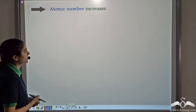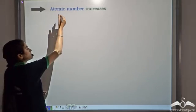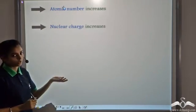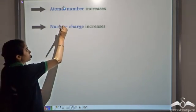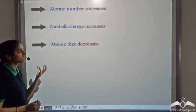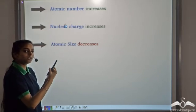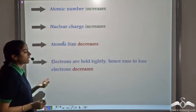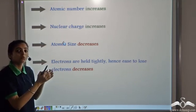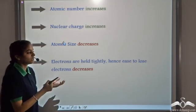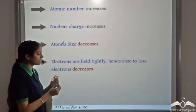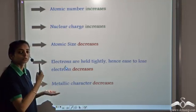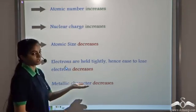From left to right in a period, the atomic number increases. Since the atomic number increases, the nuclear charge also increases. This increase in nuclear charge tends to bring the outermost shell close to the nucleus, hence the atomic size decreases. As the atomic size decreases, the electrons are held very tightly to the nucleus, and therefore the ease to remove these electrons decreases. Since the ease to remove them decreases, the metallic character from left to right in a period also decreases.